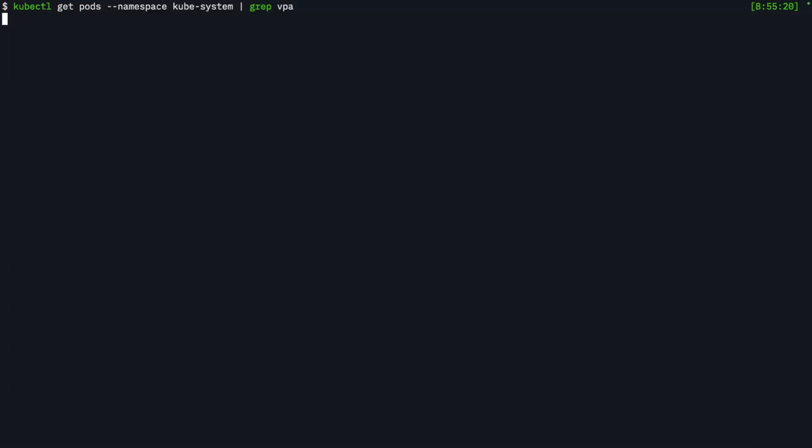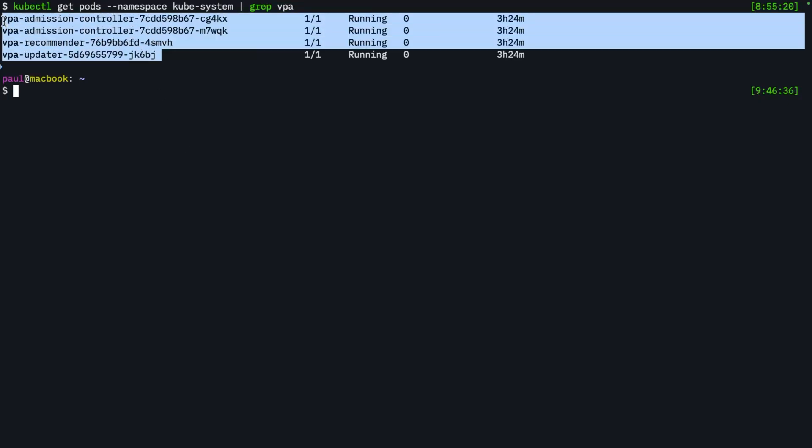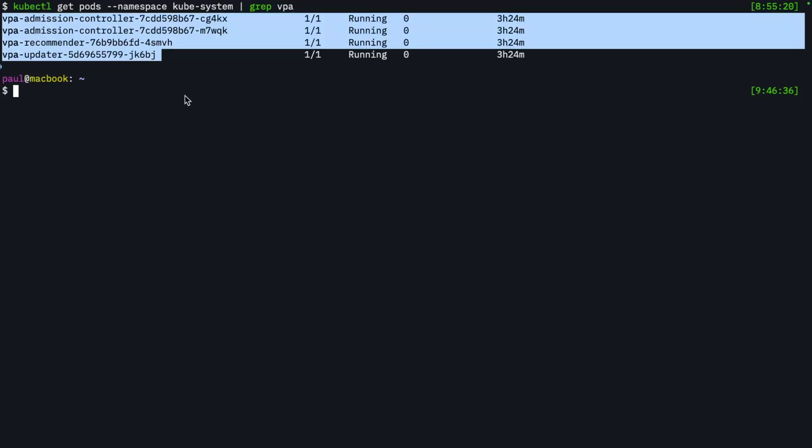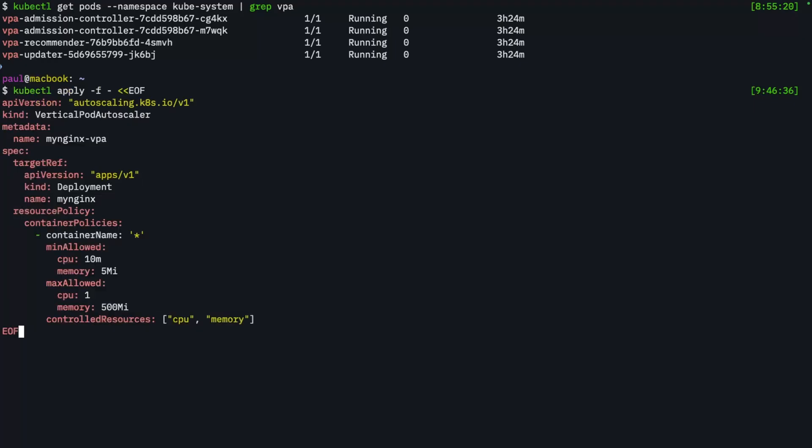And if I do a kubectl get pods, you can see that I have a bunch of pods here. We have a VPA admission controller, the recommender and the updater. I won't go deep into all the controller pods here. We'll save that for a future video. This is just to show you that it's all running. I do want to deploy a very simple Nginx pod and work with that in our demo.